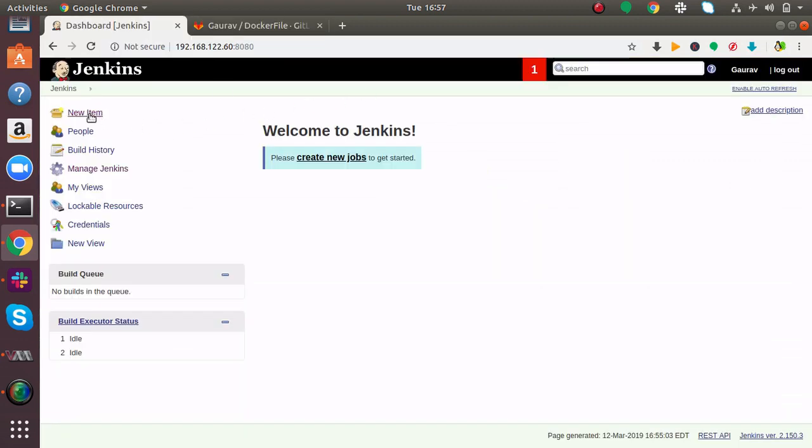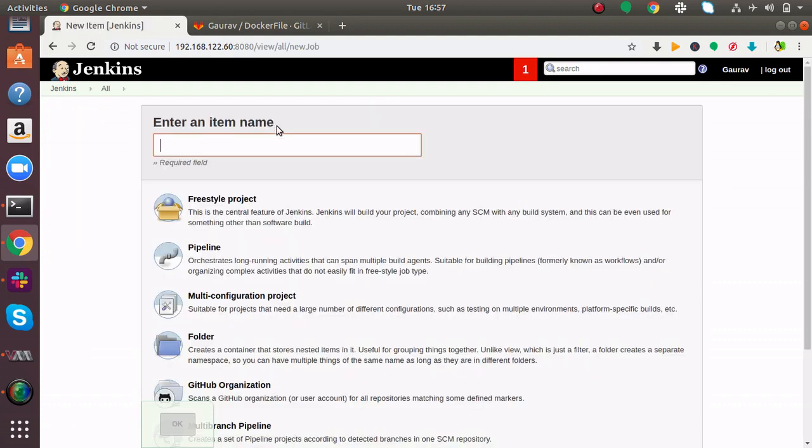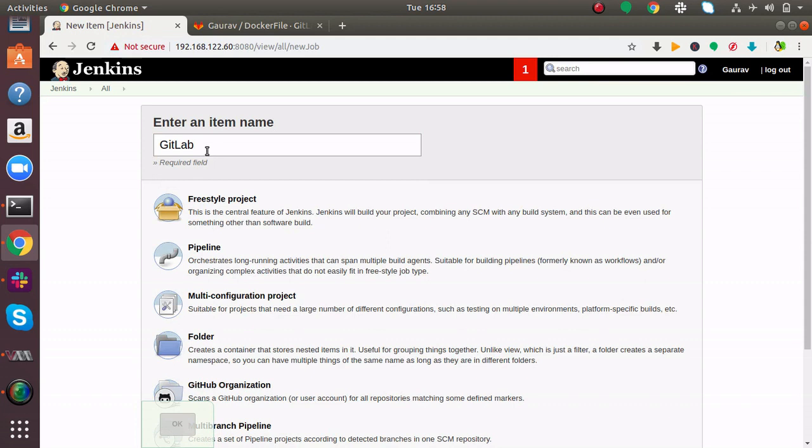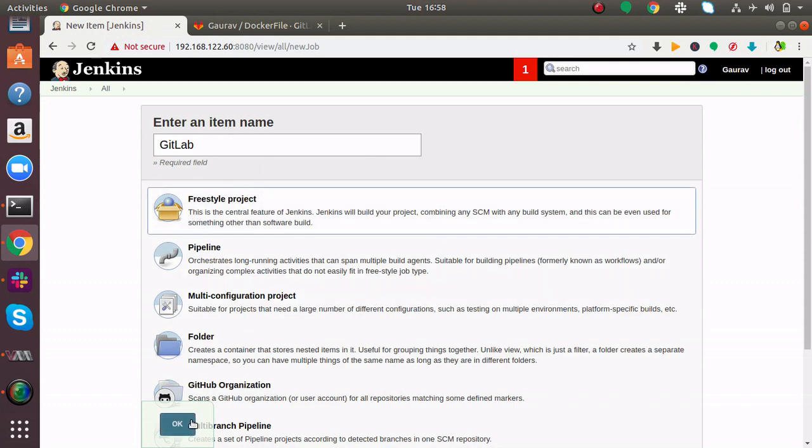This is my Jenkins dashboard. Here I'll click on New Item. We are creating a job and I will name this job GitLab. I'm going to choose Freestyle project.